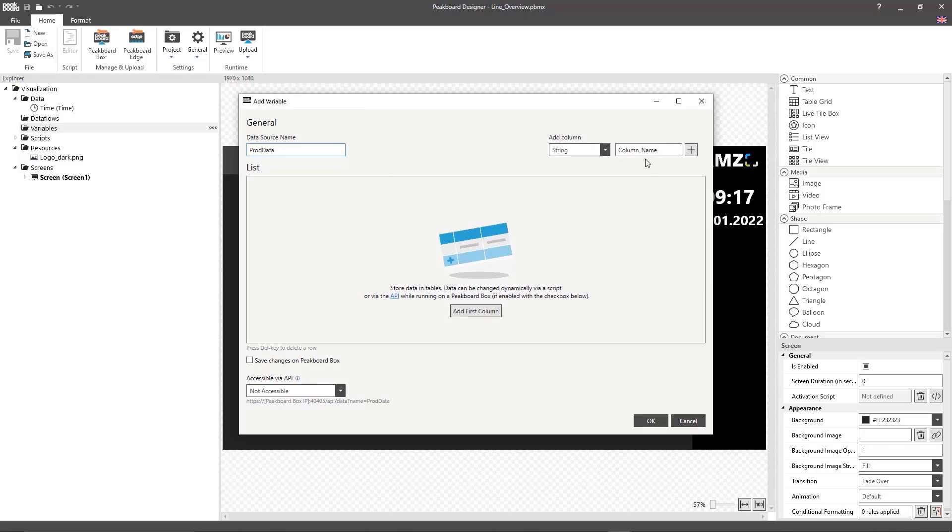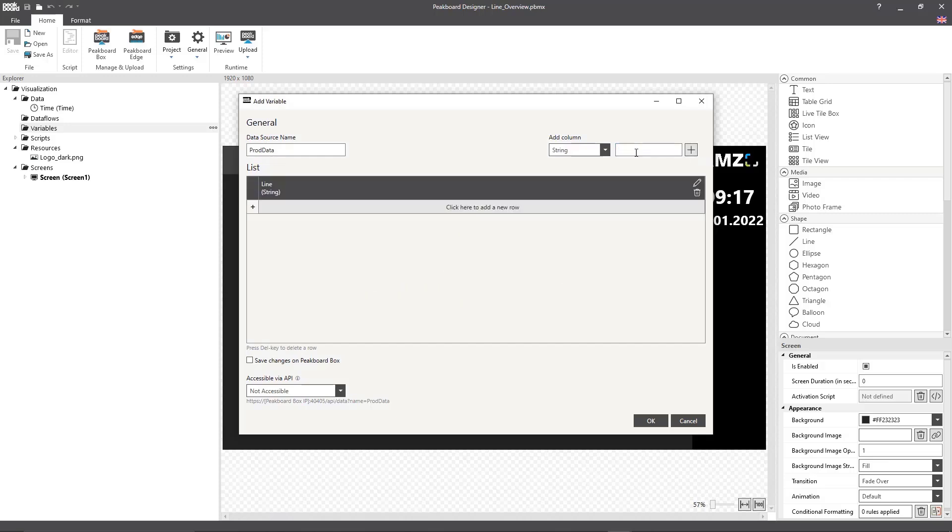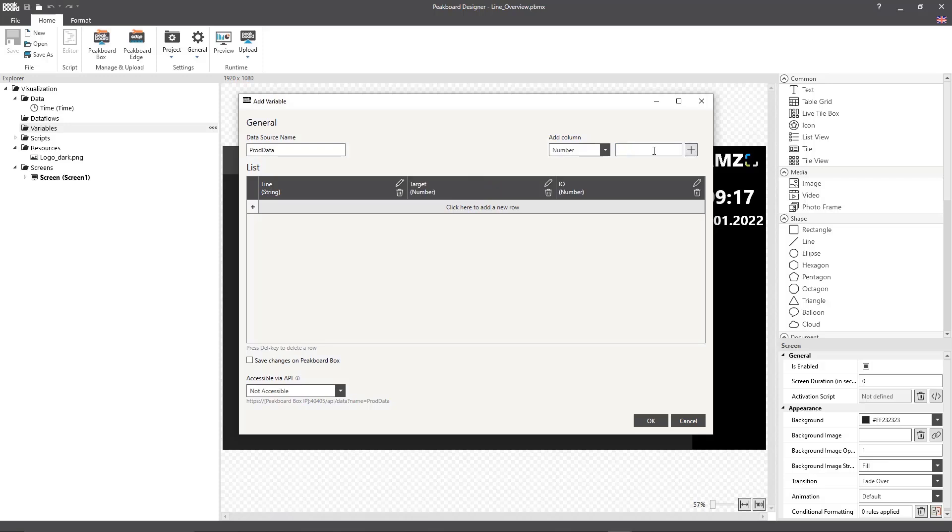I'll call it prod data and create a column called line where we're going to enter the individual lines. The column target is going to contain the target value of the relevant line. Normally we would calculate this number from the aggregate target values of the individual orders that are processed at each line. To keep things simple though, we're going to use static values.